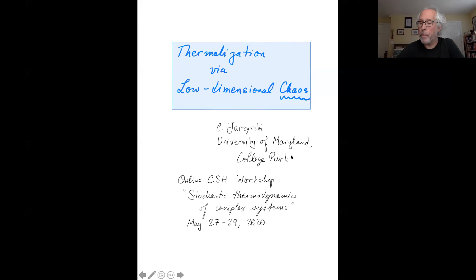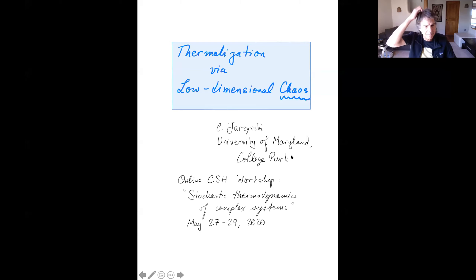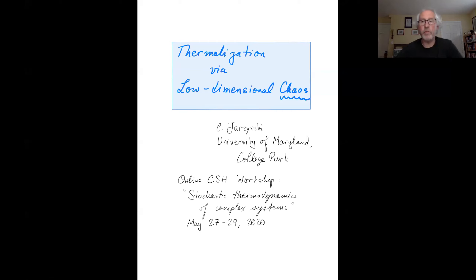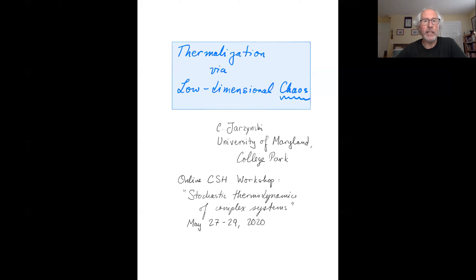Can you see my slide now? So let me go ahead and begin. First of all, I'd like to say thank you to Jan and David for putting together this very nice online workshop. I hope that we all have an opportunity in the near future to see each other in person, but in the meantime, this has been a great substitute and I've really been enjoying it and I found it very stimulating.